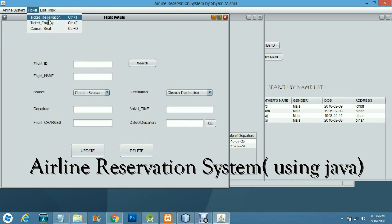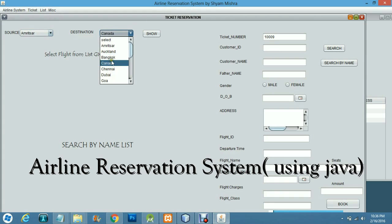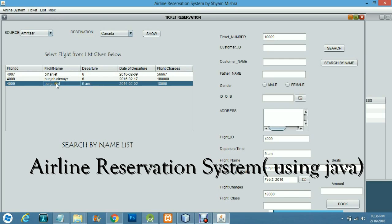If a customer wants to make a reservation, you add the route — for example, Amritsar to Canada. All available flights are shown. We select Punjab Jet, which departs at 5 AM. You enter the customer ID, which is 115, search, and the further customer details populate automatically. We are adding 2 seats and the total amount is 36,000.